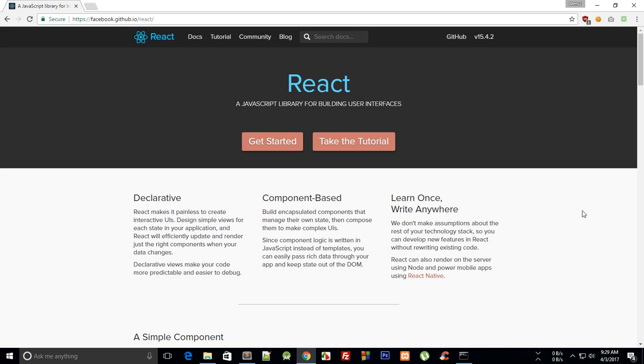So React is pretty quick and efficient in doing that because it comes with a virtual DOM which we are going to talk later in detail. It kind of speeds up the process and updates only the things on the web page which need to be updated and does not re-render the DOM every time. So React is a quick framework, quick library with JavaScript and it's open sourced by Facebook.